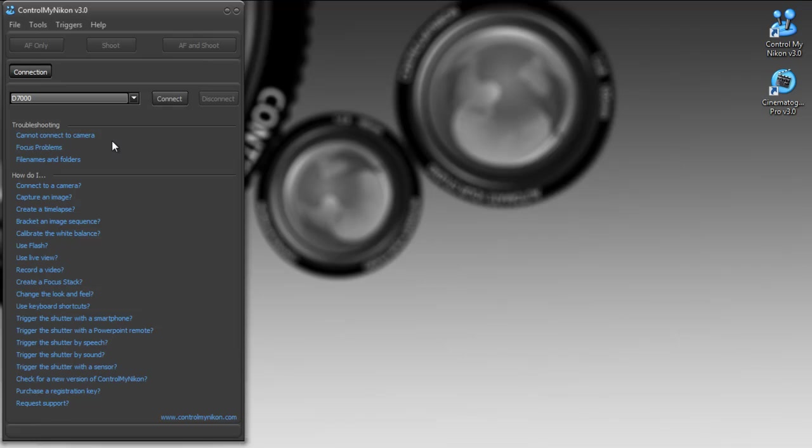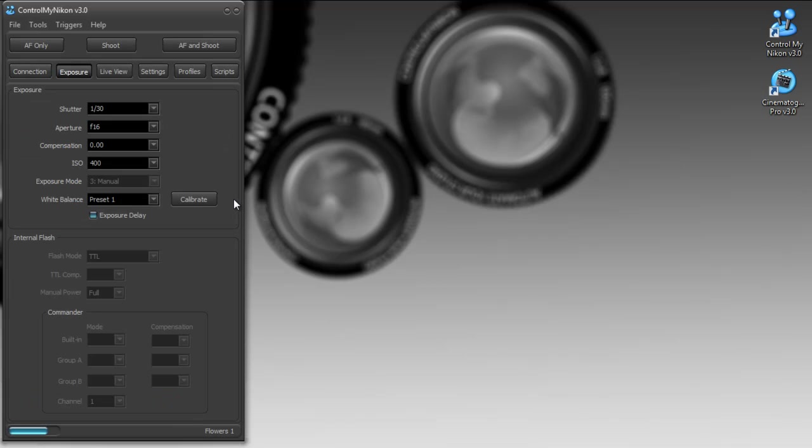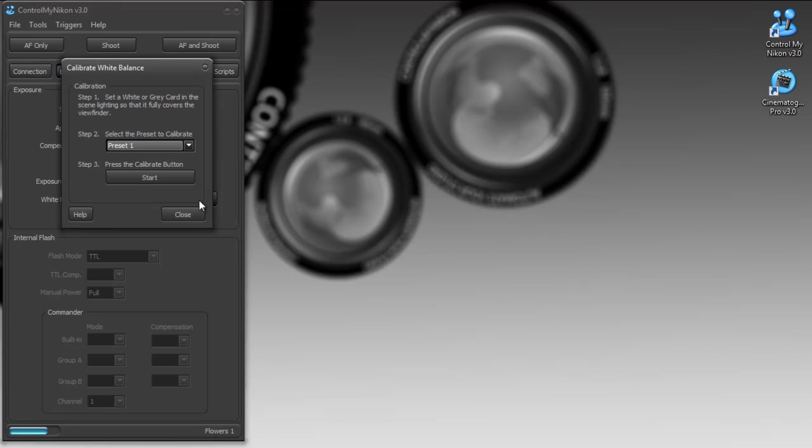I currently have a D7000 camera hooked up to my Windows 7 PC 64 bit, and I have a Nikon 105 millimeter macro lens on it. So I'm just going to connect by clicking on the connect button. One of the things that's a little bit different here is you'll notice there's a calibrate button here and this allows you to quickly do a white balance calibration.